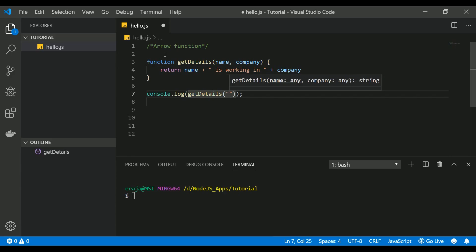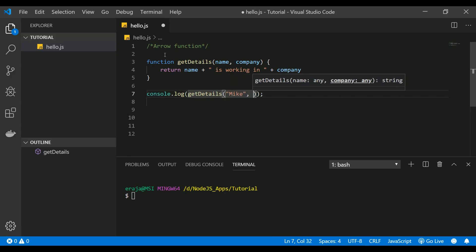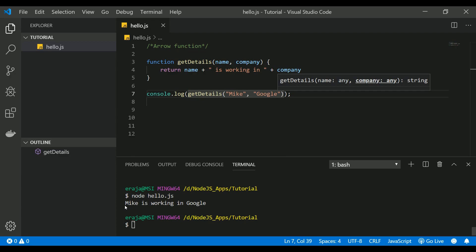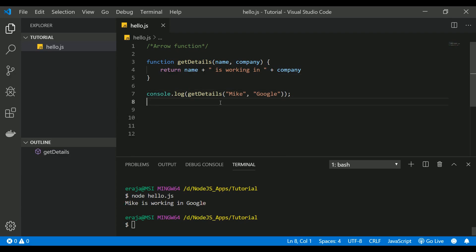With arguments, let's say the name as Mike and company as Google. If I execute this, you can see that it returns a string value: Mike is working in Google. This is the normal way of defining a function.